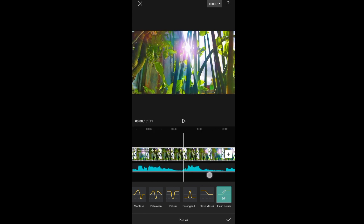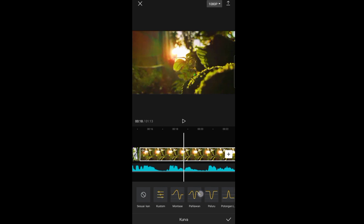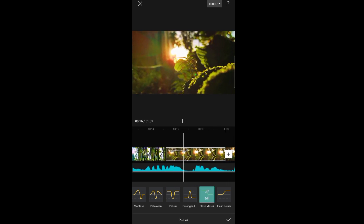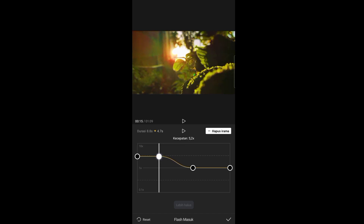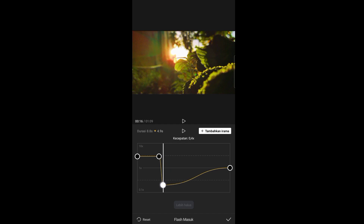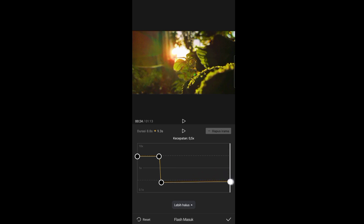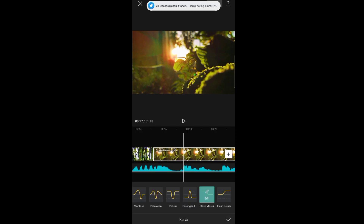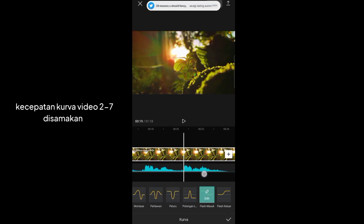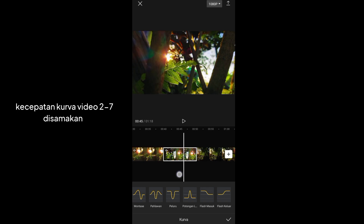Geserkan ke video yang kedua. Pilih yang 'place masuk' — tadi place keluar, sekarang place masuk. Klik edit. Untuk kurva kedua, dekatkan dengan kurva pertama. Kurva ketiga, turunkan ke 0,5 dan dekatkan atau montokkan dengan kurva kedua. Untuk kurva terakhir, turunkan ke 0,5 atau slow mo. Klik centang. Untuk kecepatan kurva dari video kedua ini, samakan sampai ke video yang terakhir ya guys.